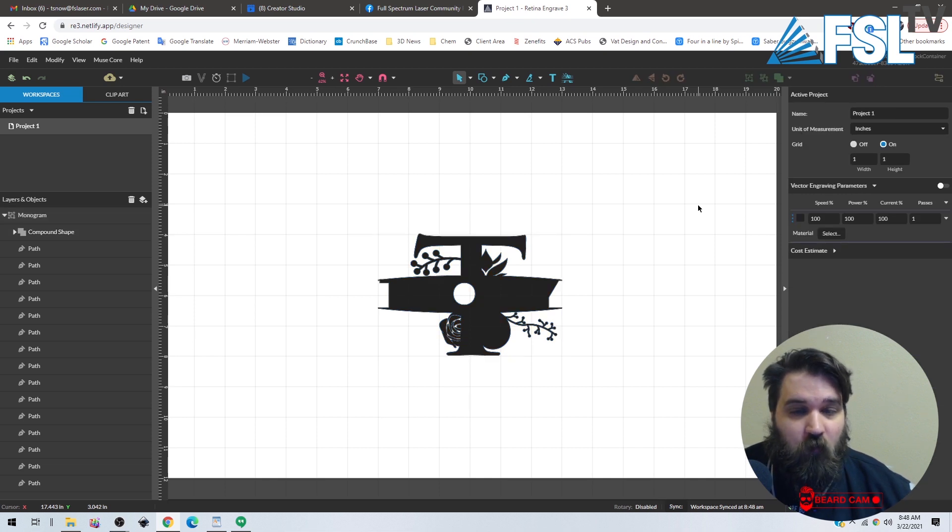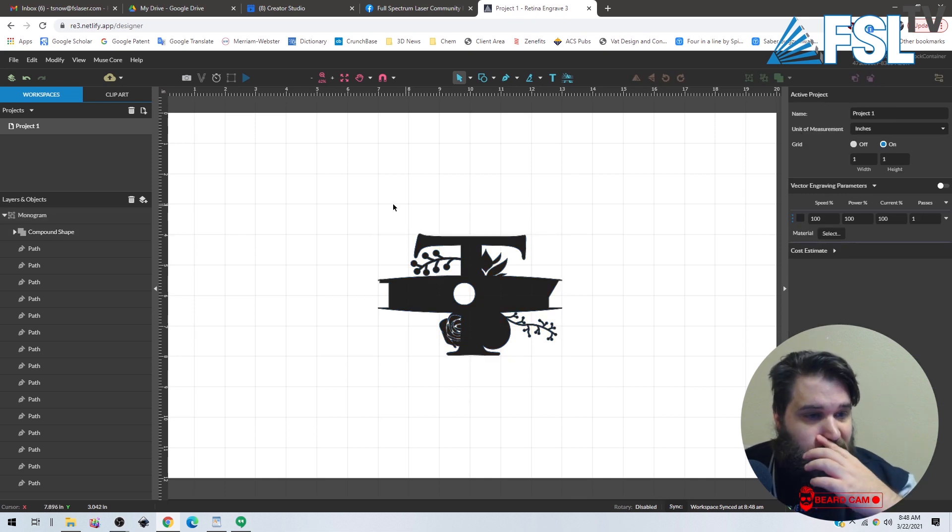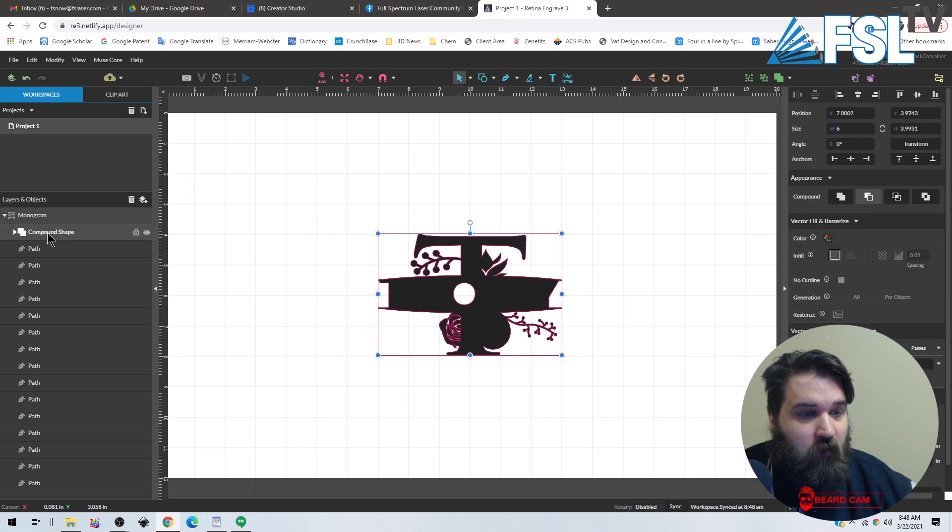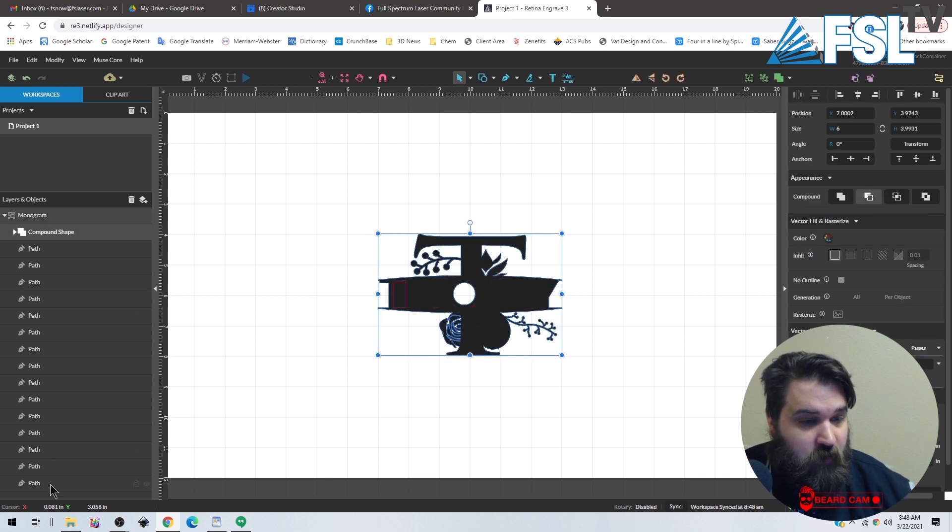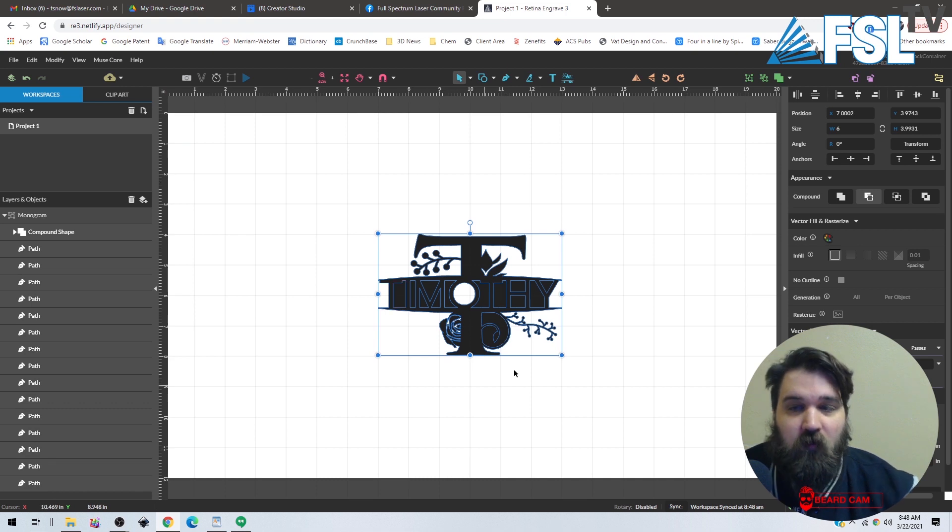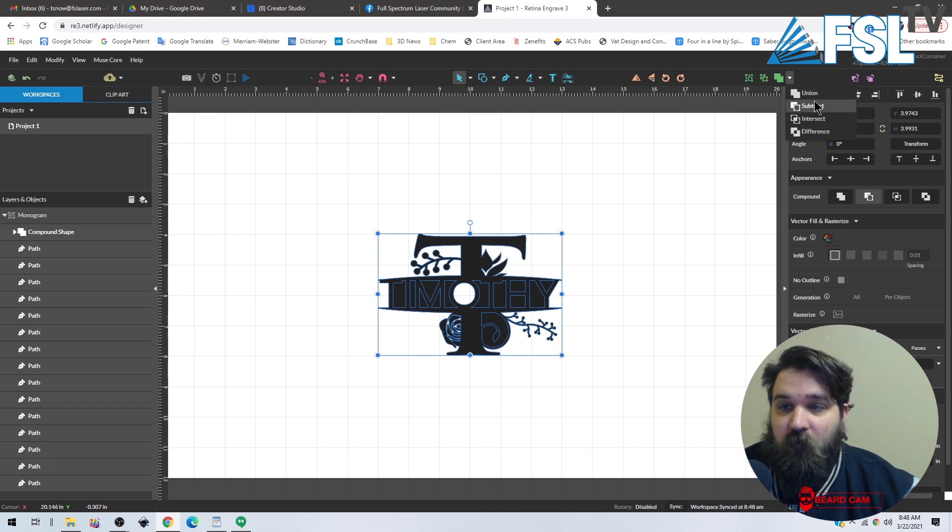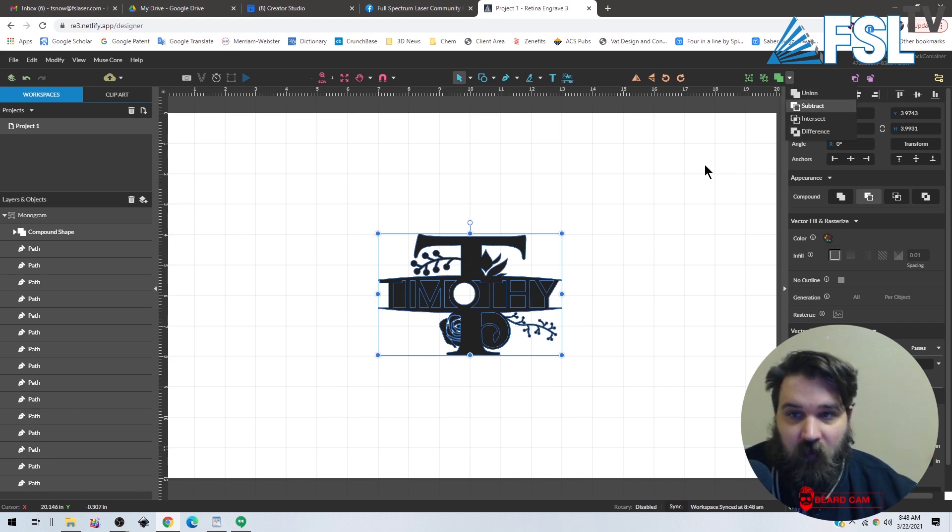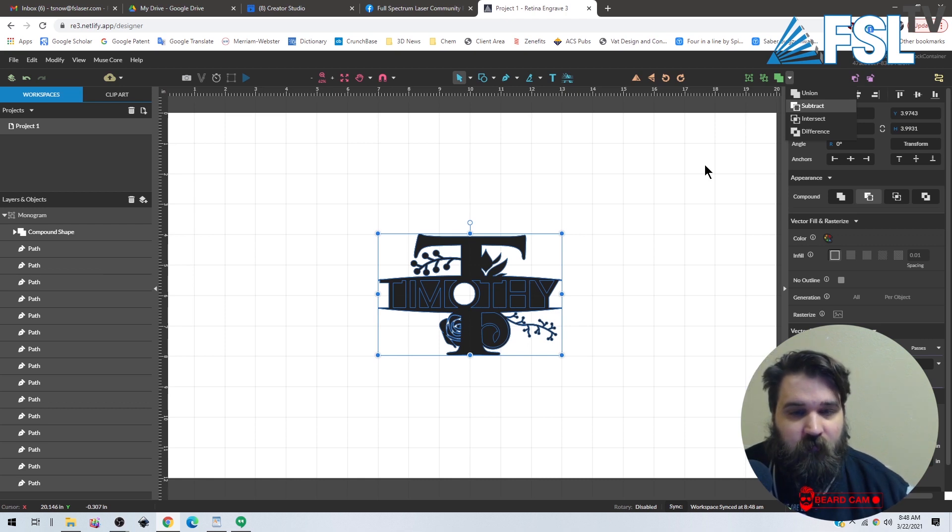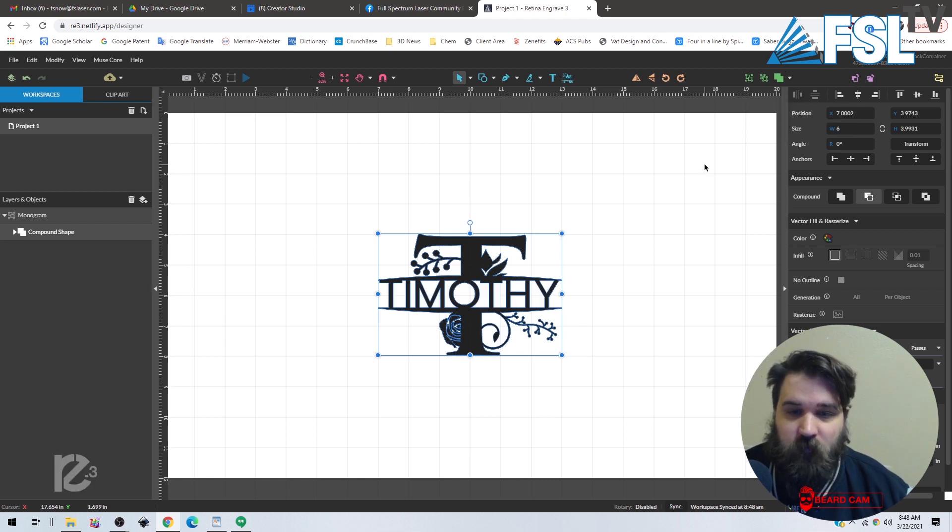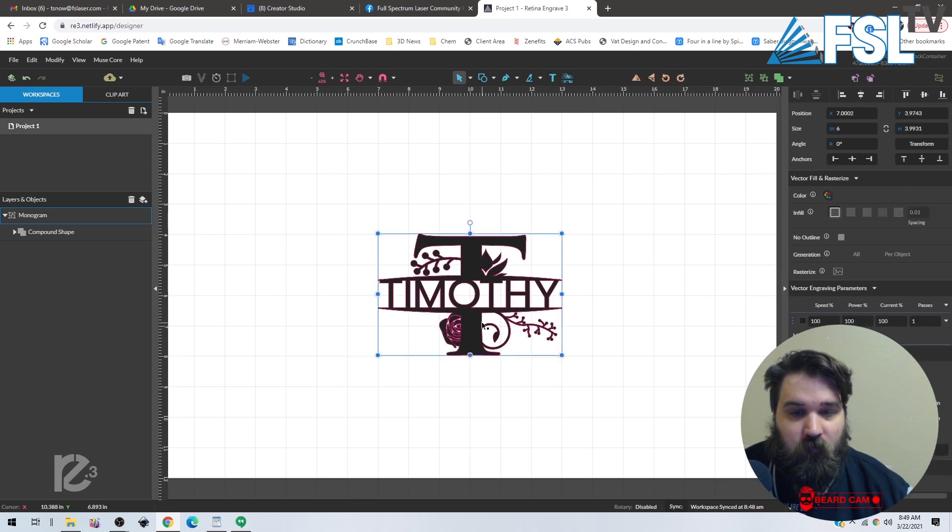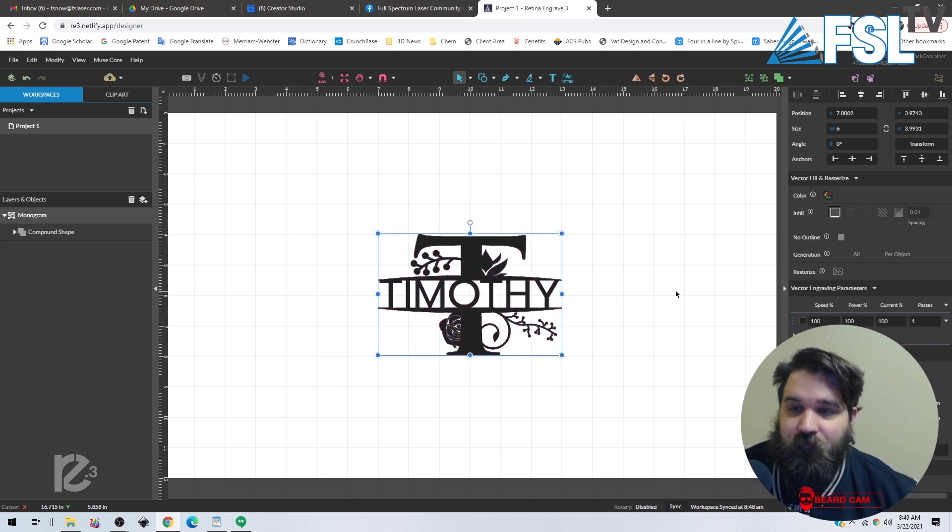So we can actually do this all together. We're going to click our compound shape and then we're going to shift-click the last one so we have everything selected. Now we're going to do the exact same thing, and it might take a second. The software is thinking, and then there we go. We have everything all cut out, ready to go.